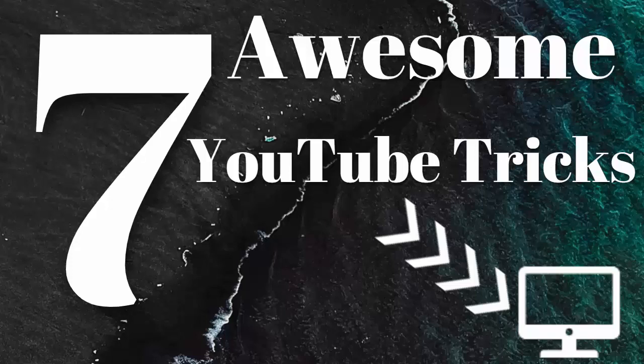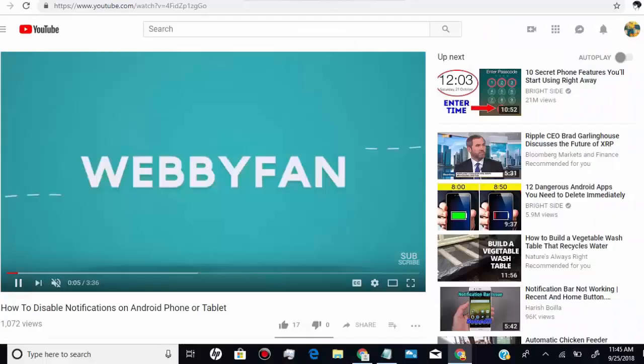In this video, I will show you very amazing 7 YouTube tricks that you'll love if you're a computer user.